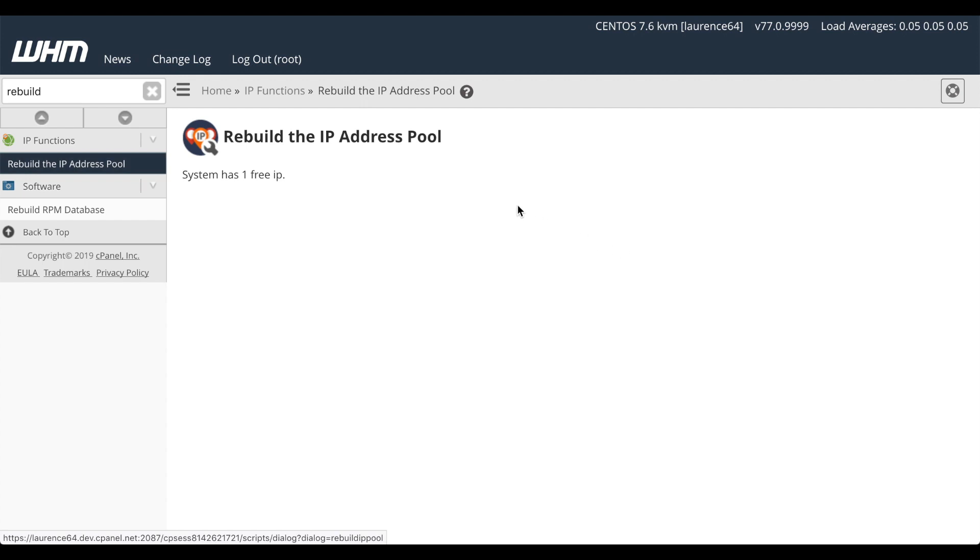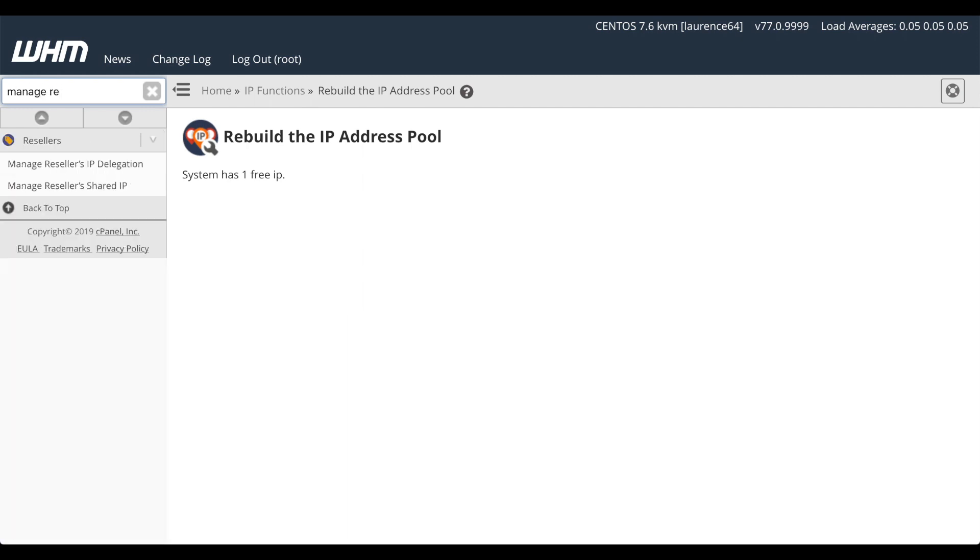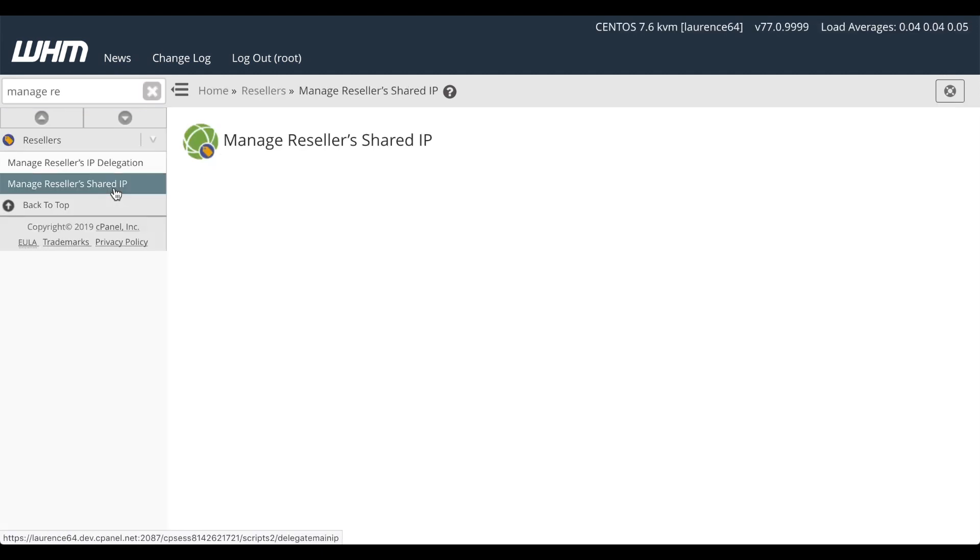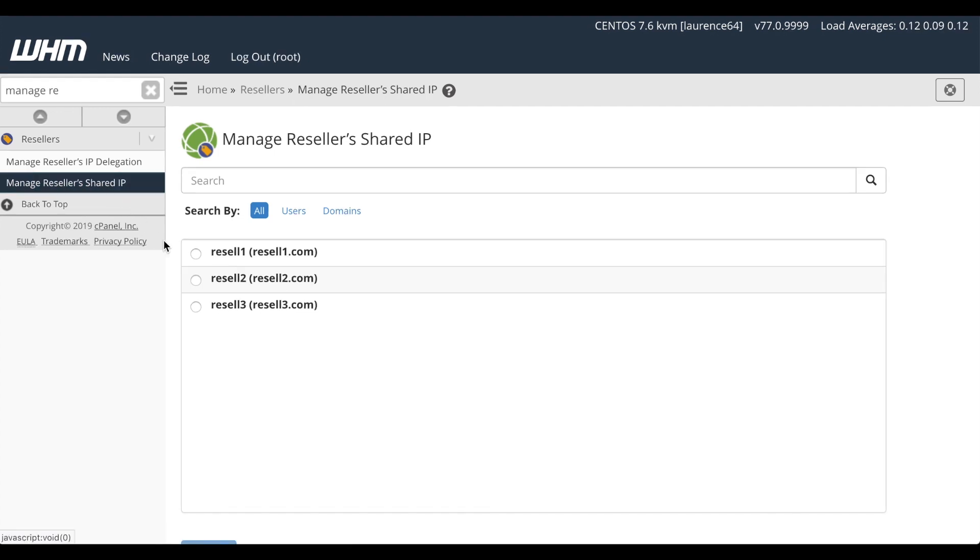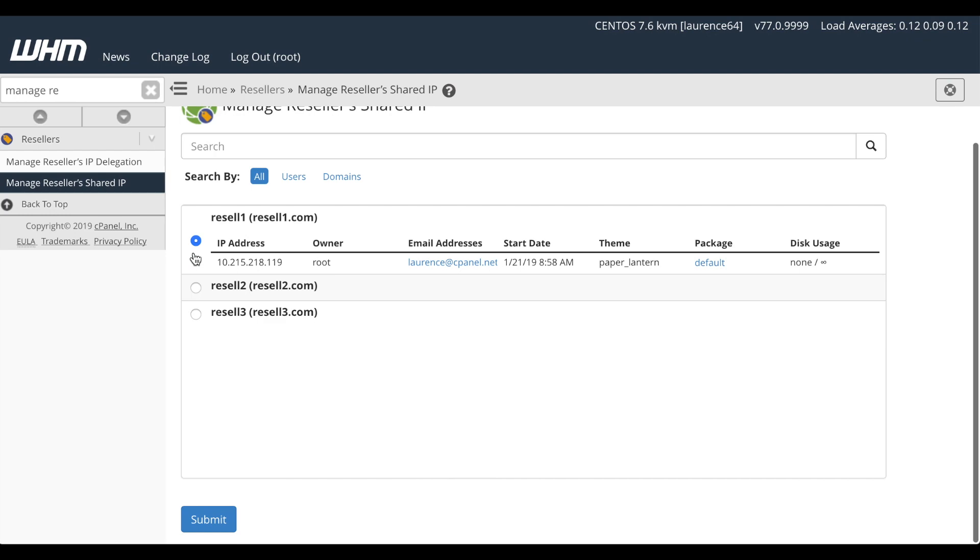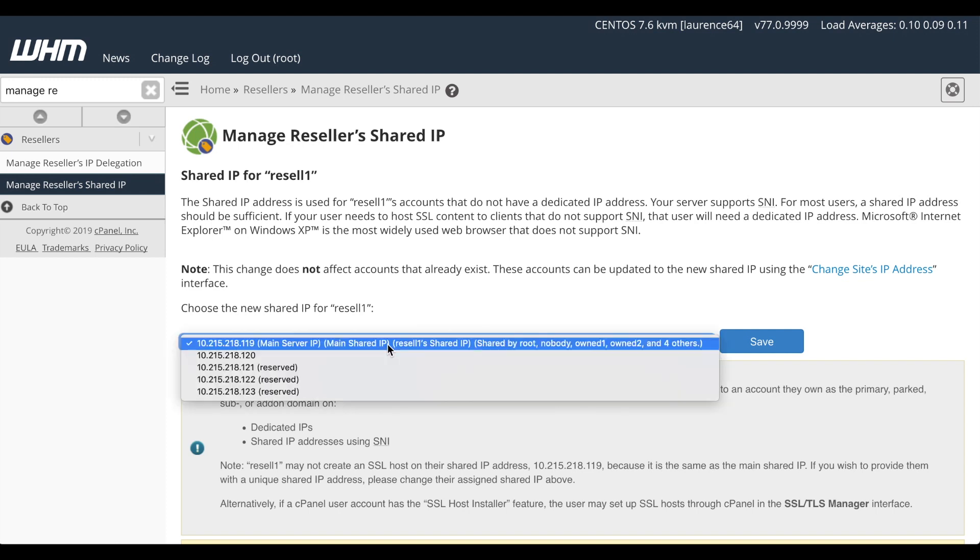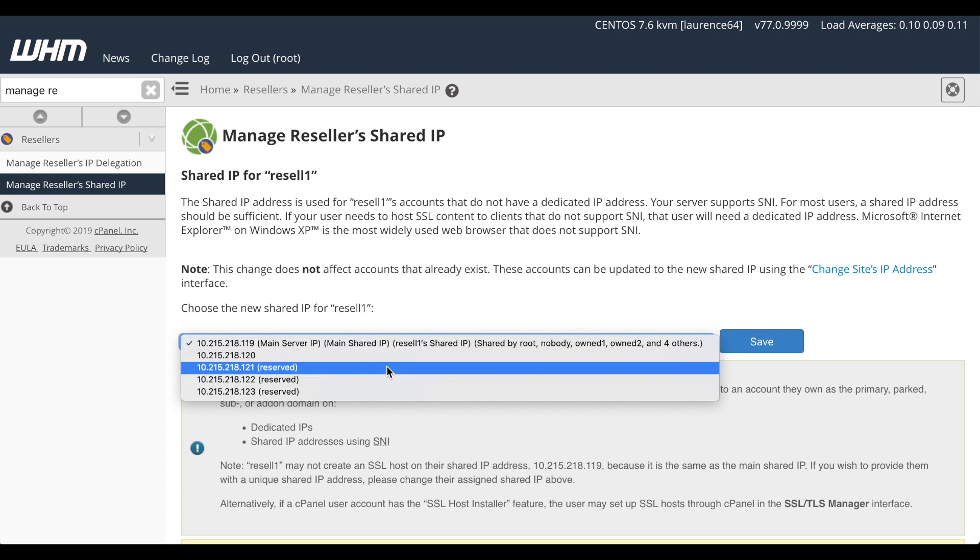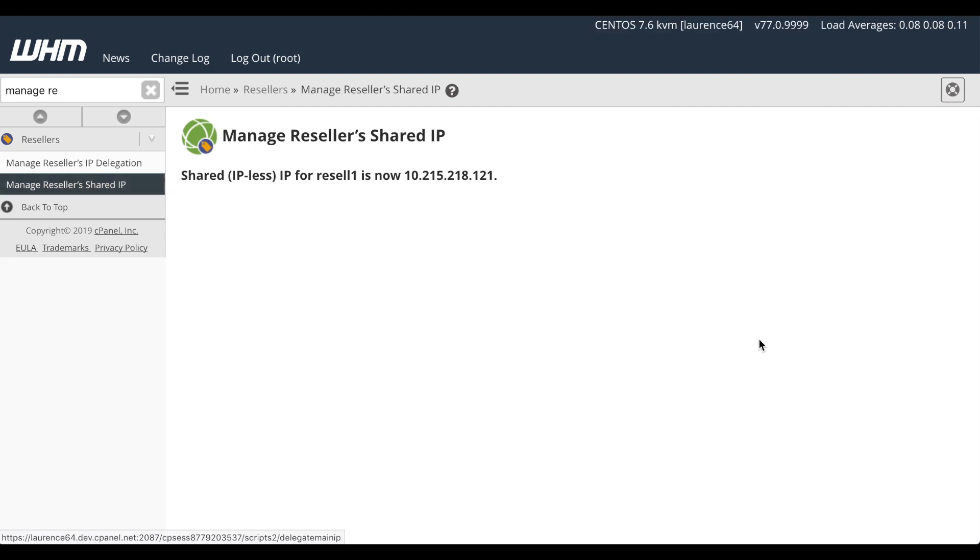Now let's move on to WHM's Manage Resellers Shared IP Interface. Use the search bar to find it. And then click the link. There, the interface appeared. And it lists the reseller accounts. I'll select Resell 1. And click Submit. A new interface will appear. I'll go ahead and select 121 as the IP address that the Resell 1 account uses to create accounts. And I'll click Save.